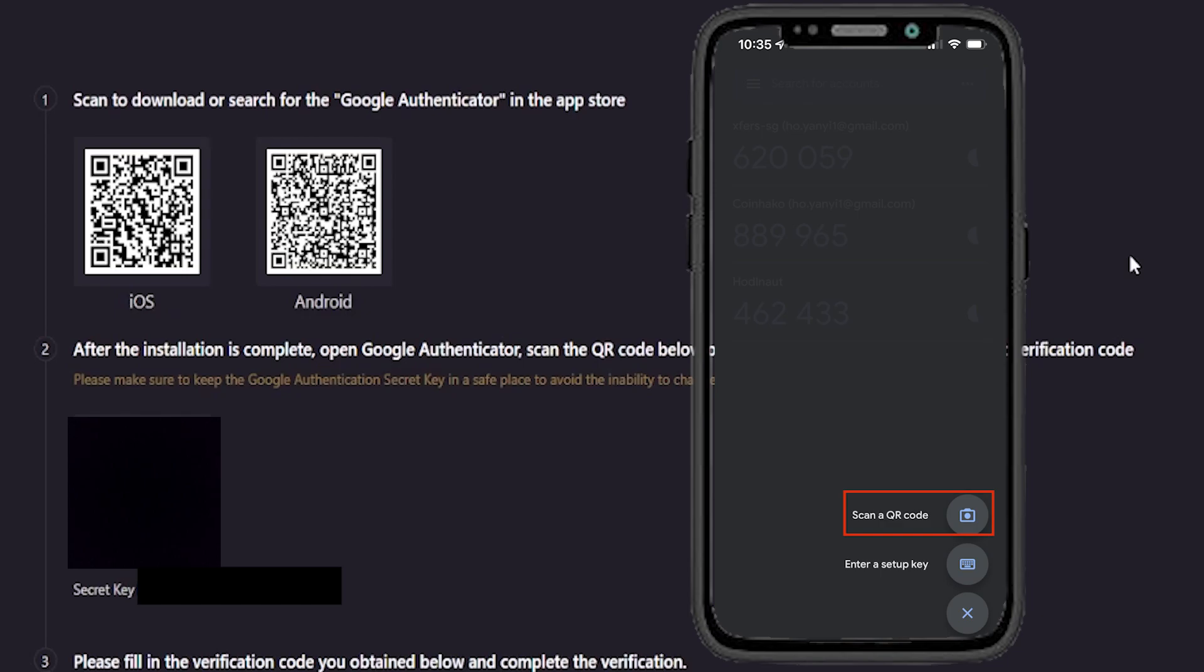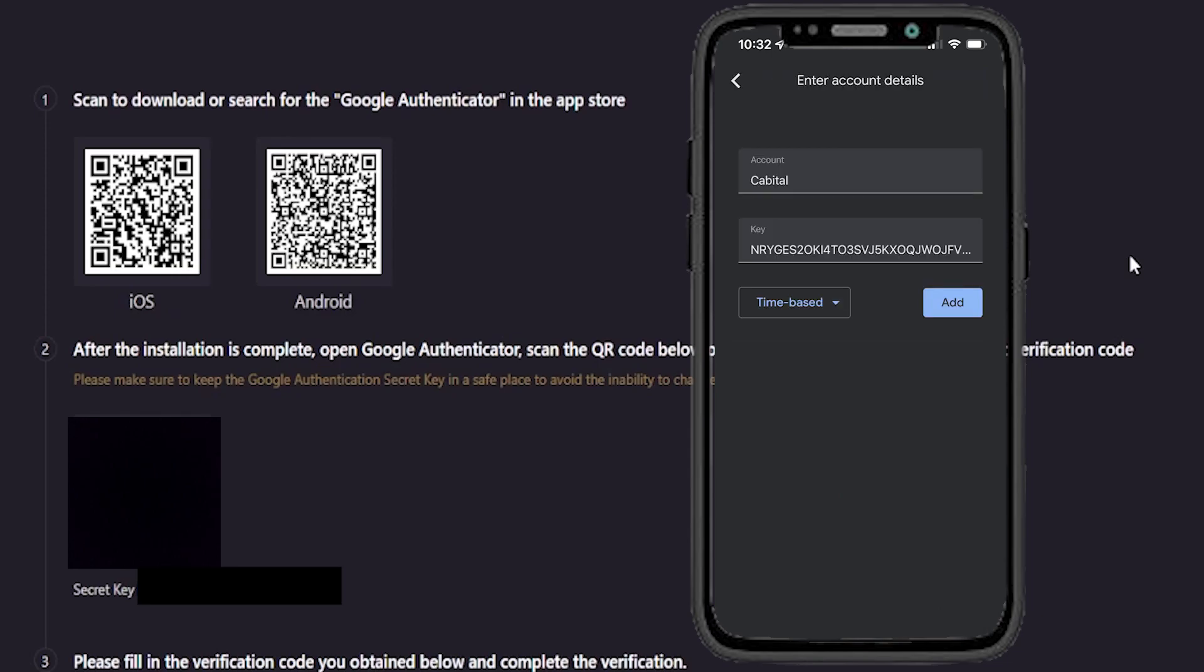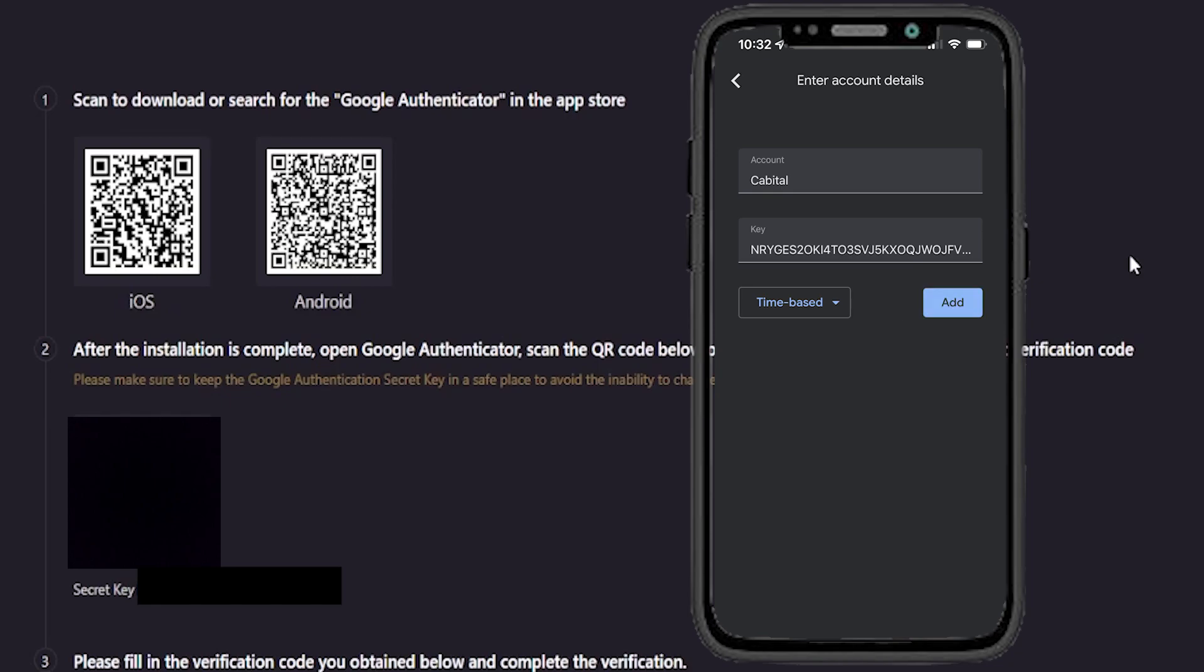If for whatever reason you can't scan a QR code, tap where it says enter a setup key. Then tap where it says account name and give this account a name. Then tap where it says your key and enter in your secret key code which is located below your QR code. Once that's complete, tap on add. And that'll add LBank to your Google Authenticator app.